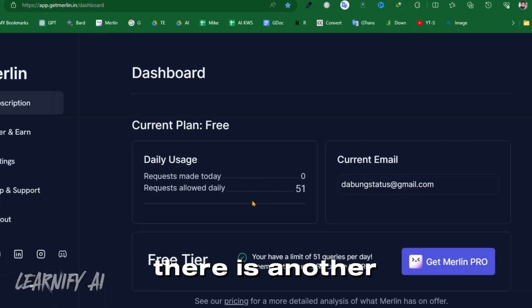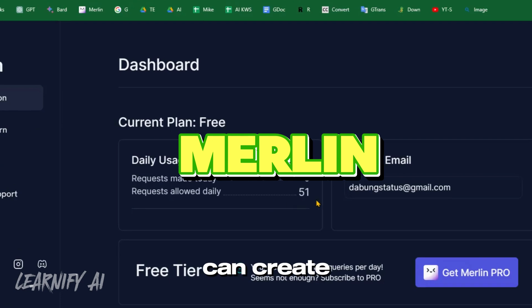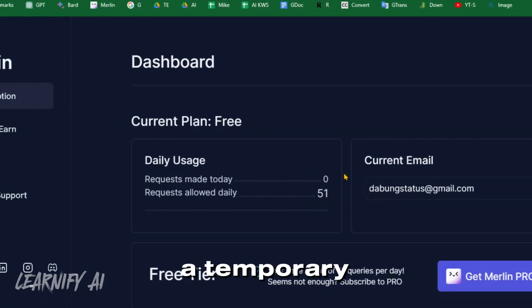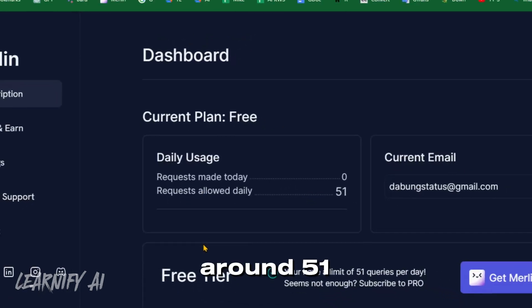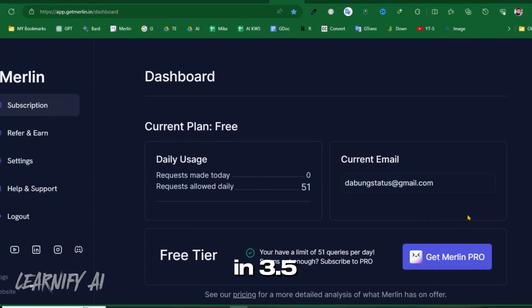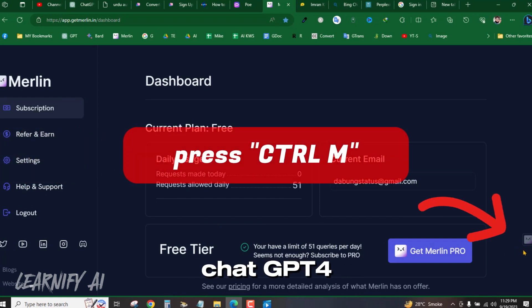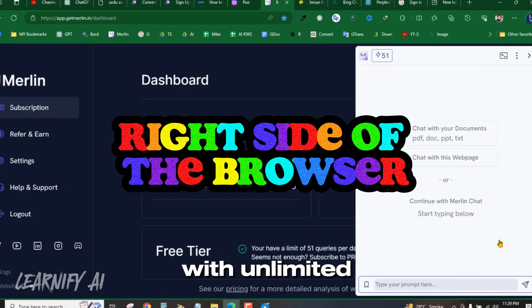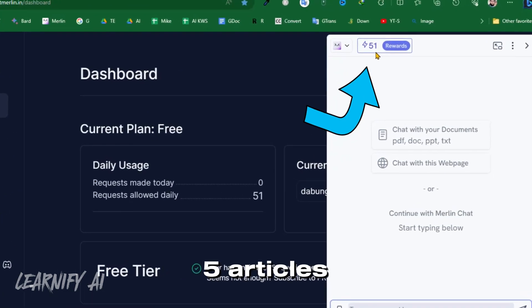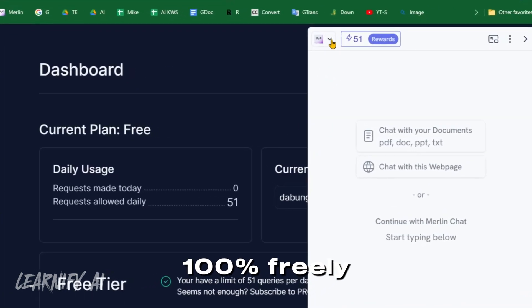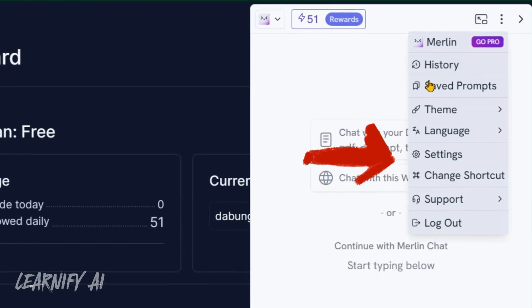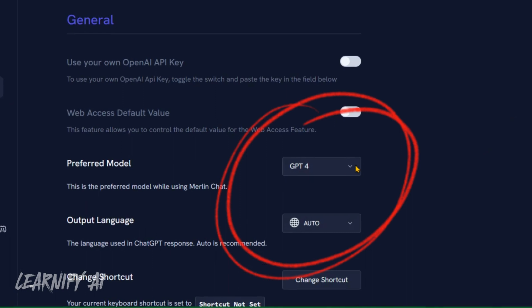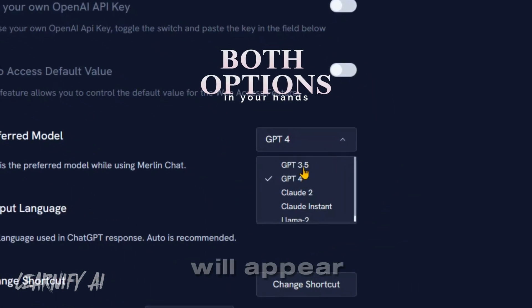After that, there is another website, Merlin.com, where you can create a different account with a temporary email. It tells you how many daily requests are allowed. Around 51 requests are allowed in GPT-3.5, but when you use it with chat GPT-4, it will give you 5 attempts with unlimited words and you can generate 5 articles 100% freely. After that, create a new temporary email and you can utilize it again. After signing up, you'll see a screen like this. Click on start and a button will appear for you.